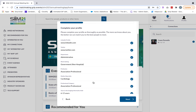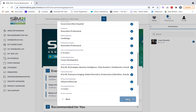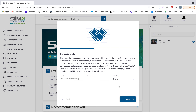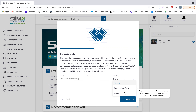Once you fill out all of these questions you'll be able to select next and then you'll have the option to select your contact details visibility setting. Within the platform you could have your contact details as private, meaning no one can see them, as connections only, meaning only those you've shown a mutual connection with can see your contact details, or public, meaning anybody on the platform can see your contact details.